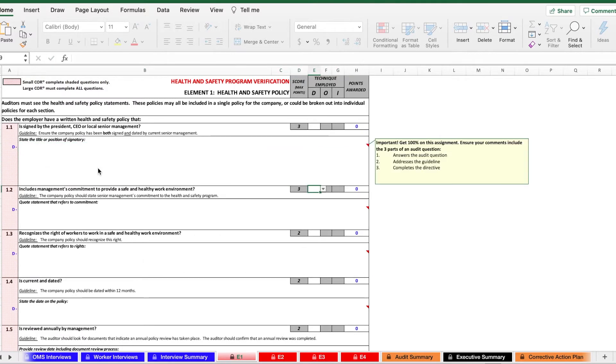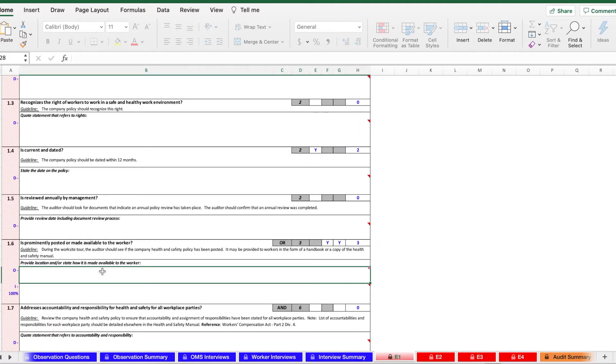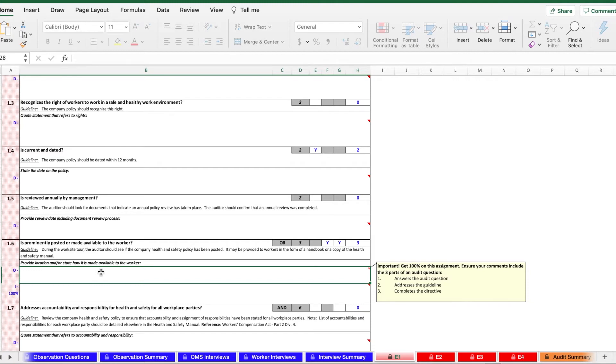When you're awarding points, sometimes you have to select them. So for example, when you're in the elements here, you click yes, that'll award the points. Sometimes you have to go to different tabs in order to fill out the points or to award points in a certain part of the element. Typically this is reserved for points that require observation or interviews.